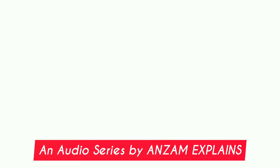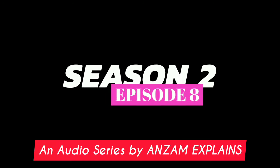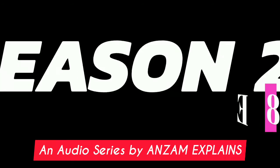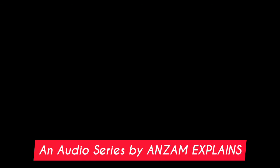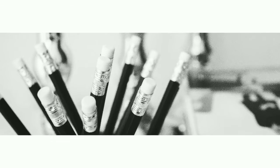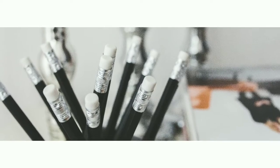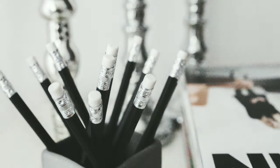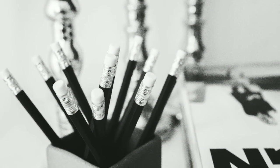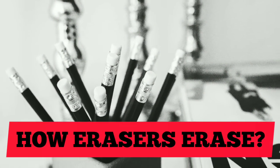Welcome to Comment Out season 2 episode 8. I am your host Zian Enzam with Enzam Explains. Let's talk about erasers. How do they erase? How do erasers work?